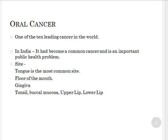All over the world, oral cancer is one of the ten leading cancers. Especially in India, it became a common cancer and is an important public health problem. All over the world it is a common cancer, and the tongue is the most common site.